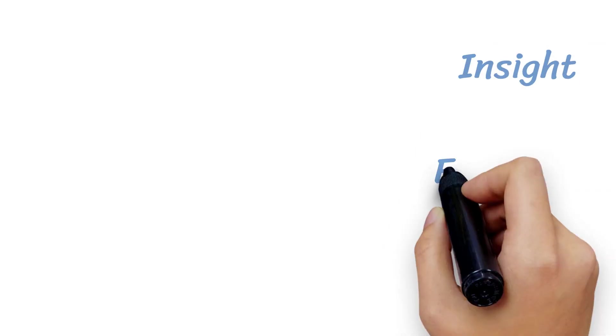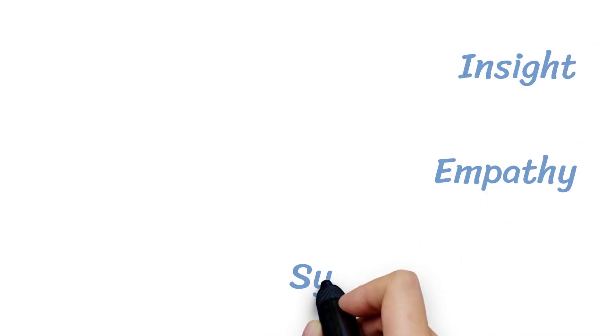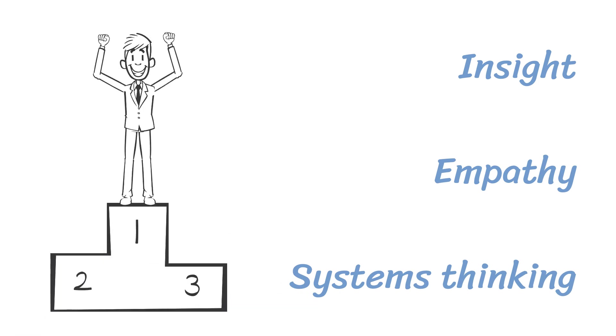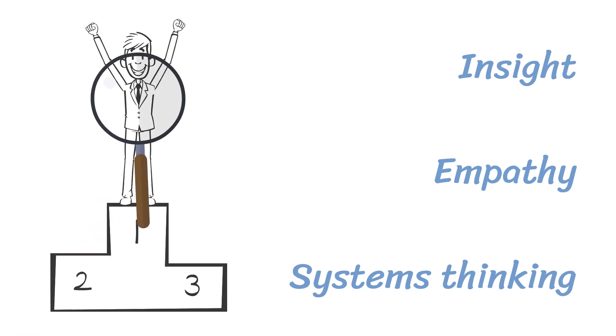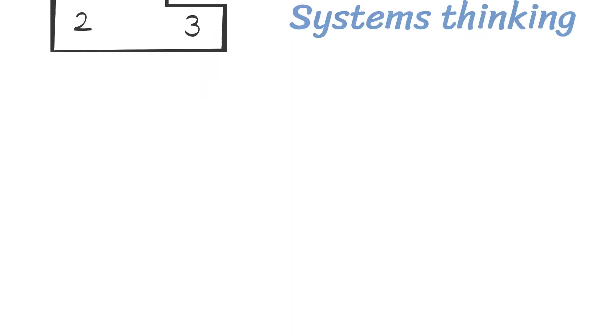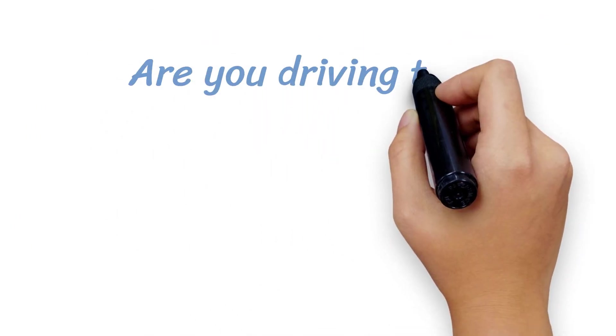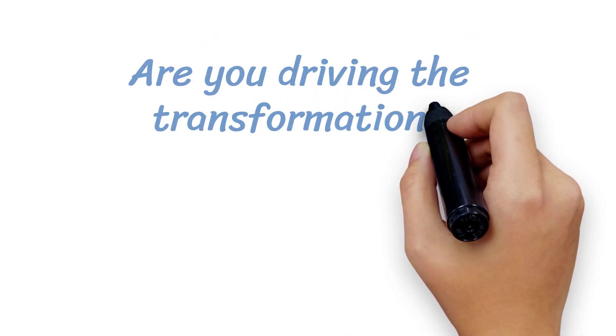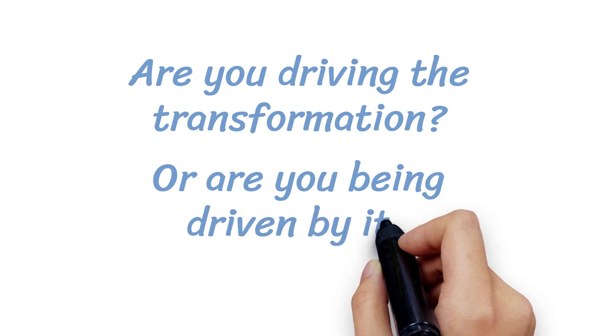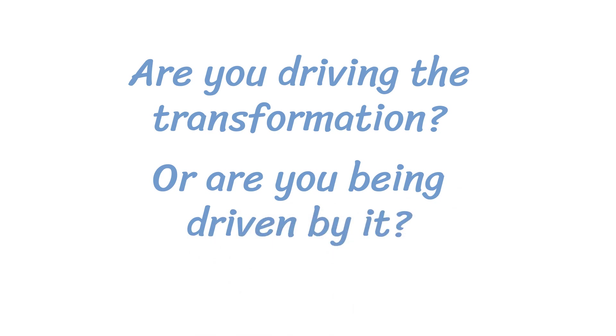This is the time where skills like insight, empathy, and system thinking are becoming more valuable to your company. Executives are looking for leaders to capitalize. The question is, are you driving transformation, or are you being driven by it?